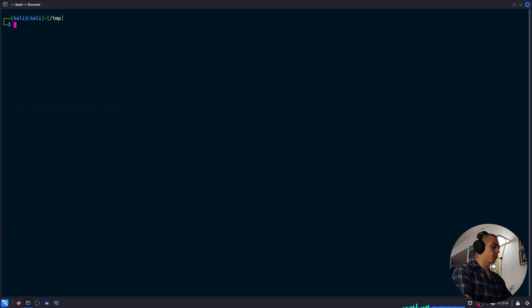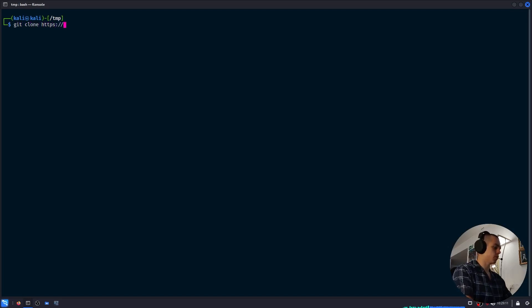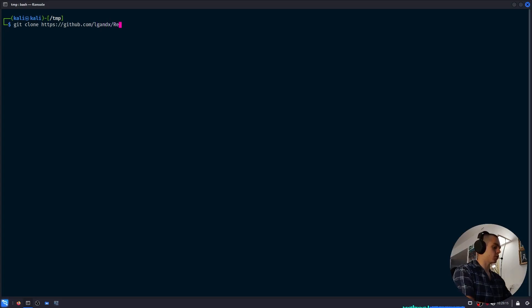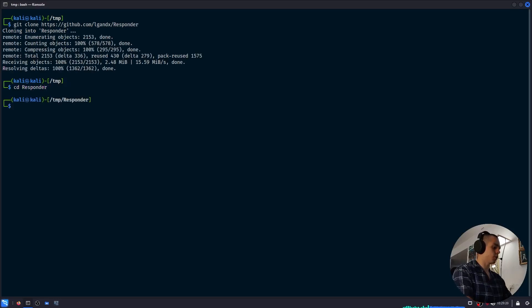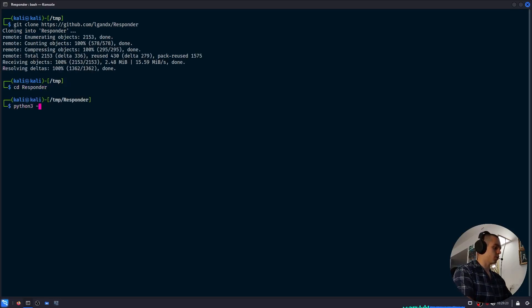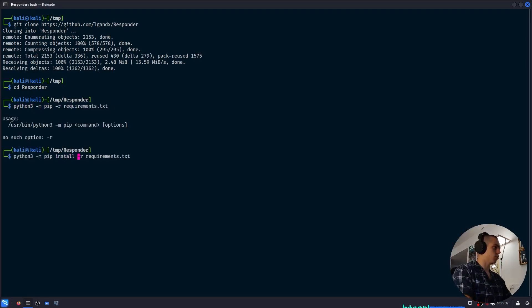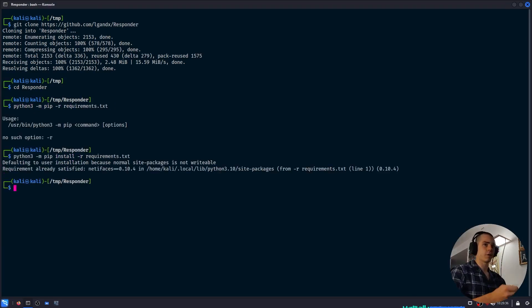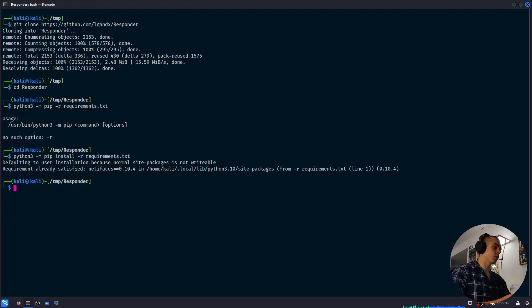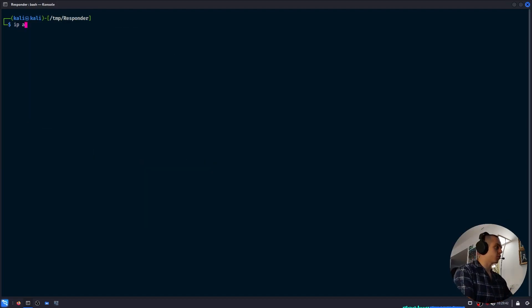Let's move into temp for this. We're going to clone the GitHub repository, which is github.com/lgandix/responder. And once that's downloaded, we can enter the folder. We're going to use pip to install all the requirements.